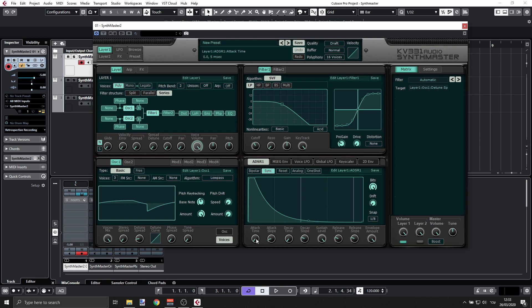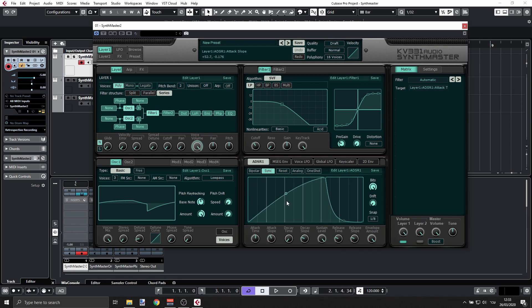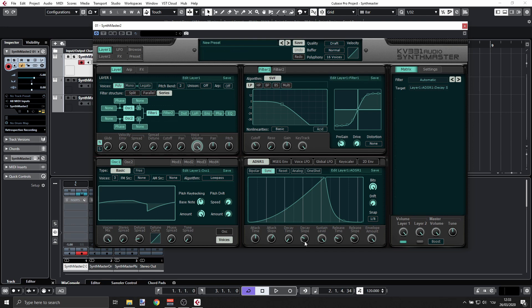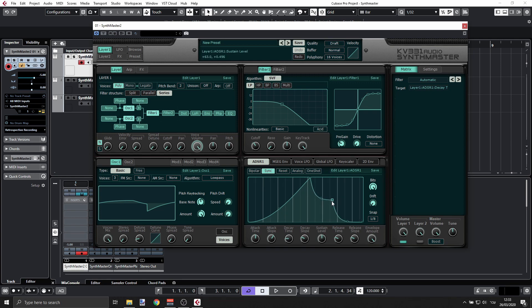Since this is going to be a pad, let's have the attack longer and have some kind of a slope here that it will be slowly evolving. But I also want to have some play with the decay here. Let me set the decay time and we'll have something like this - we'll snap it to the grid.